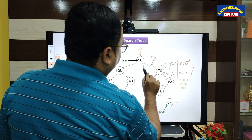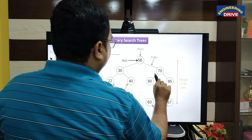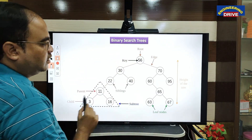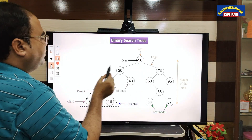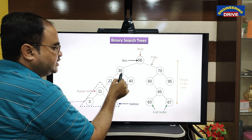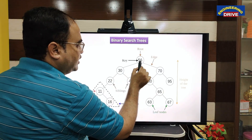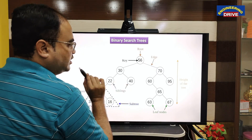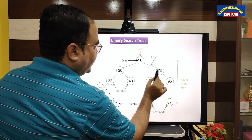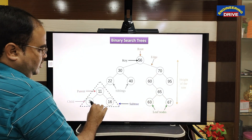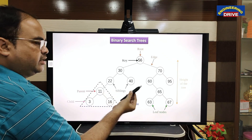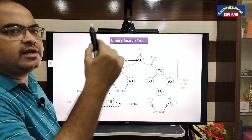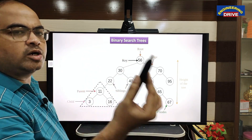Let me give one more example of a binary search tree. The root node value is 56, left child is 30, right child is 70. Left child is smaller than the parent, right child is greater — no problem. Again: 22 less than 30, 40 greater than 30; 60 less than 70, 95 greater than 70. Next, 11 less than 22, with no right child — no problem, since a binary search tree can have 0, 1, or 2 child nodes.